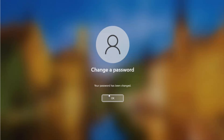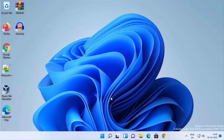Click the Enter button without entering any password, then click OK. This will remove your password completely, and you can log in without entering any password.